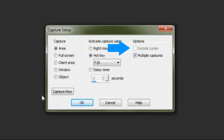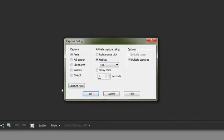Include Cursor can be a useful option if you need to show where you're clicking on the screen. This option is available for all capture methods with the exception of the Area option, and this is because the Area Capture uses the cursor to drag the selection around the screen capture.